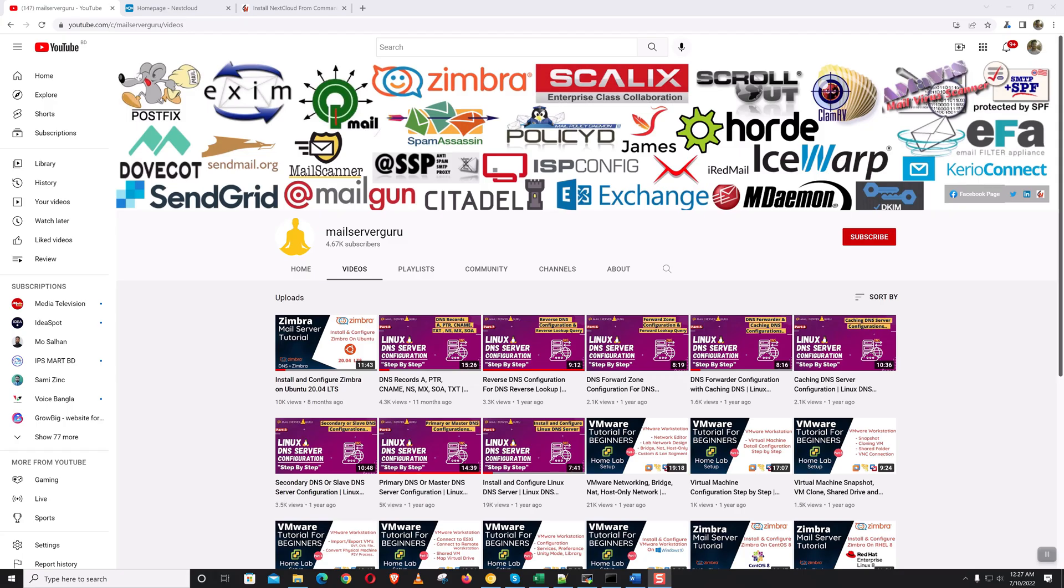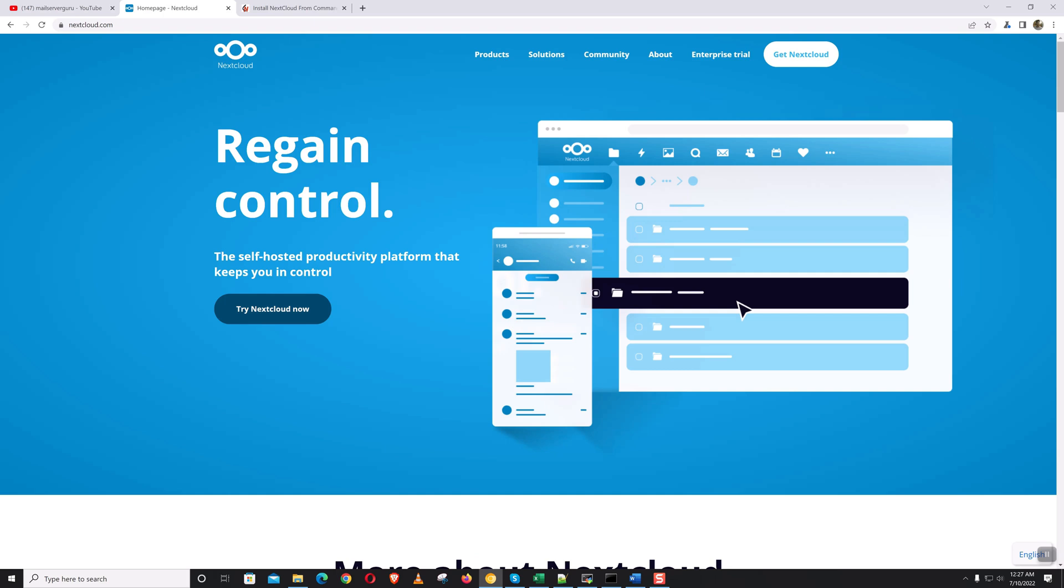Hi, welcome to another Nextcloud video. Today I'm going to show you how to install Nextcloud from the command line. I have shown you various other methods of Nextcloud installation, but those are at some point web-driven. But this CLI-based installation is completely without GUI interfaces.